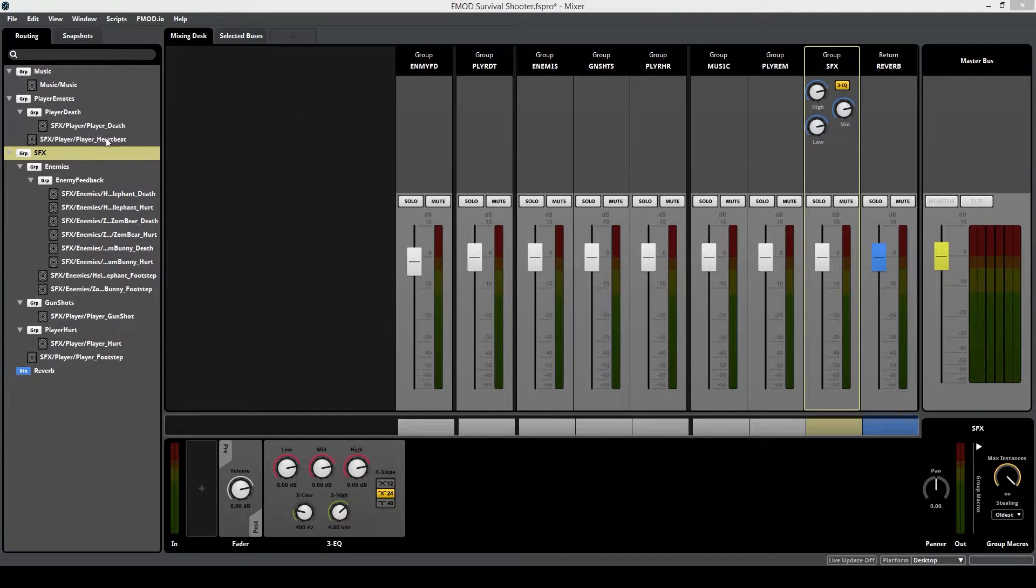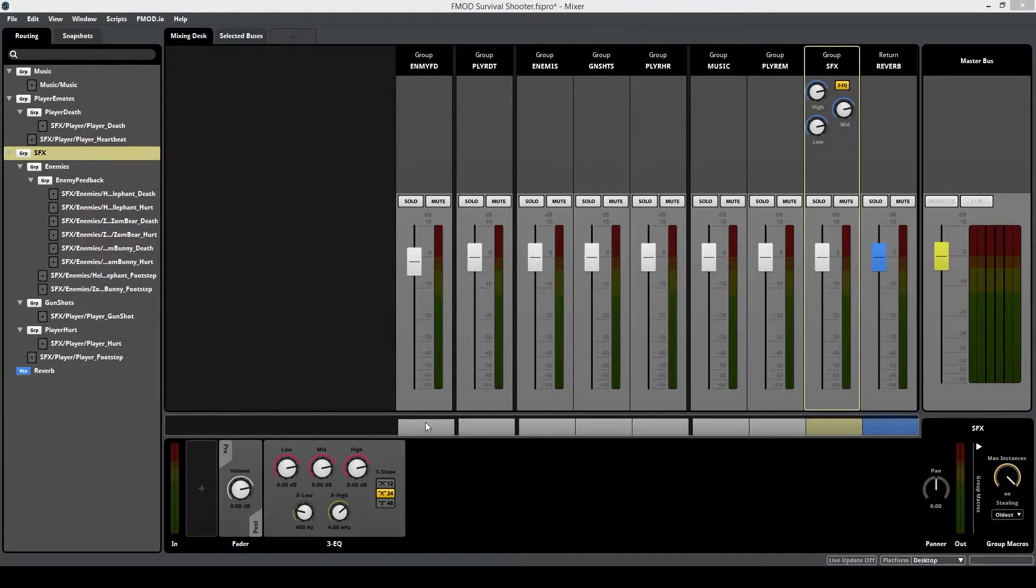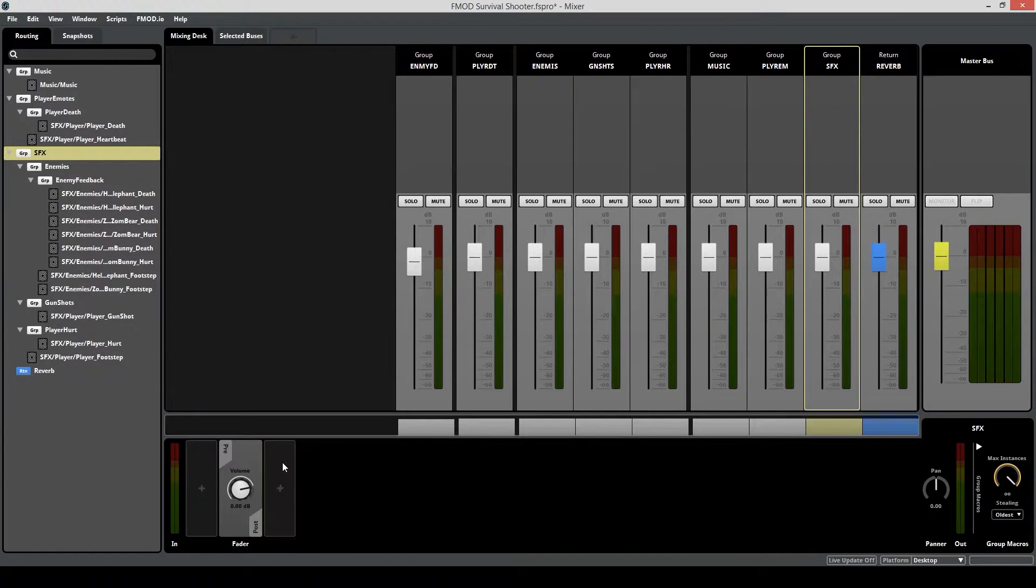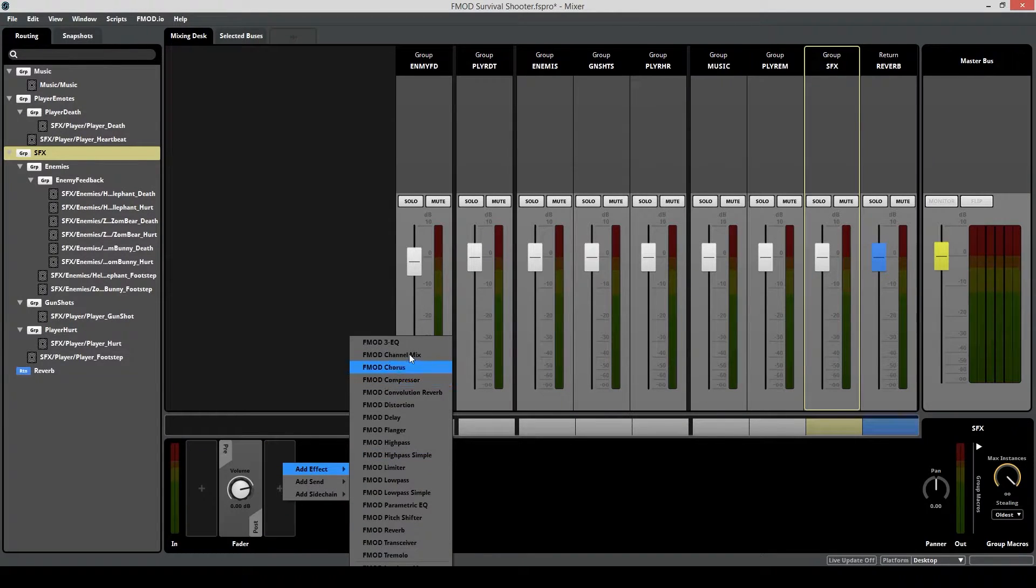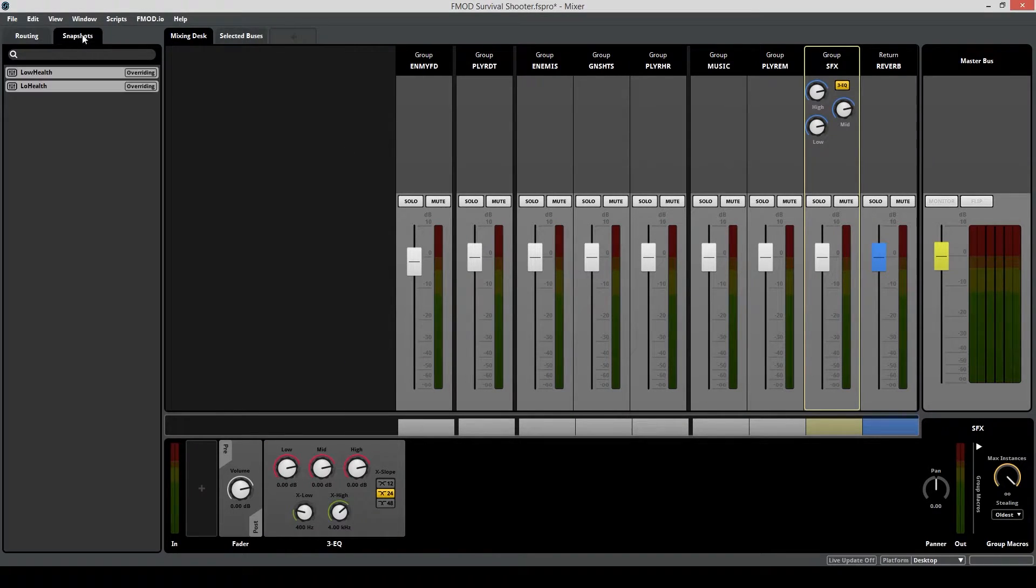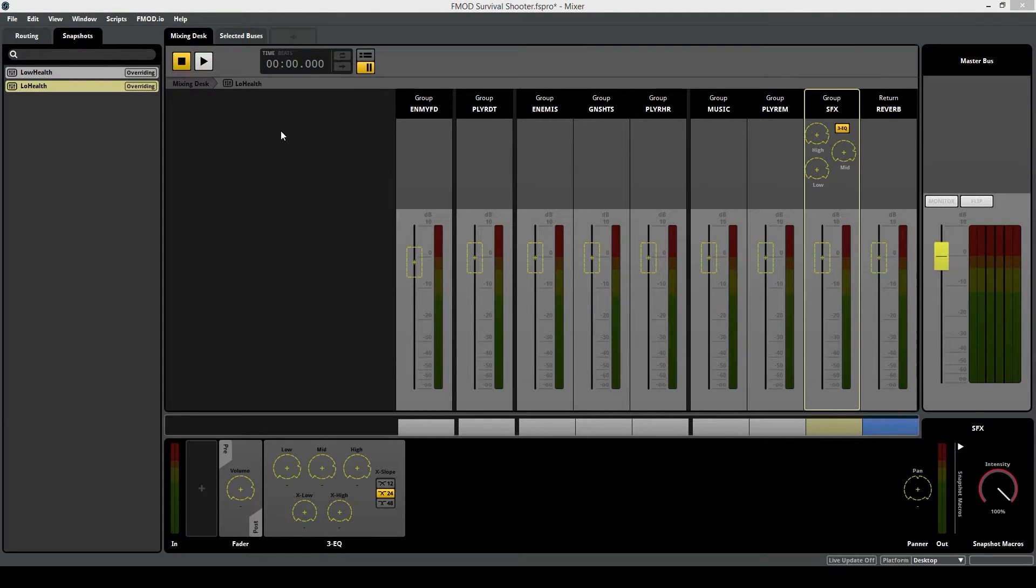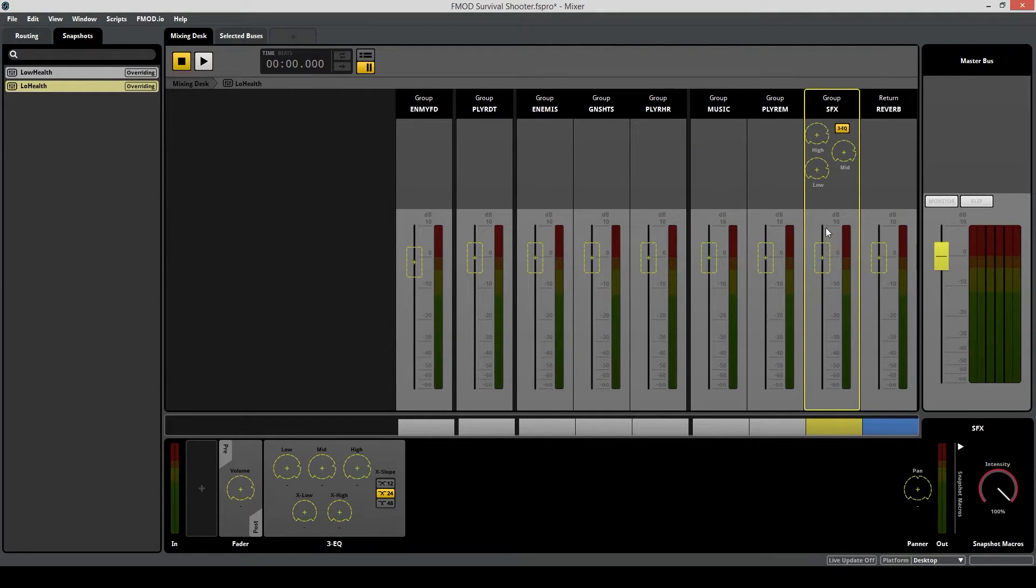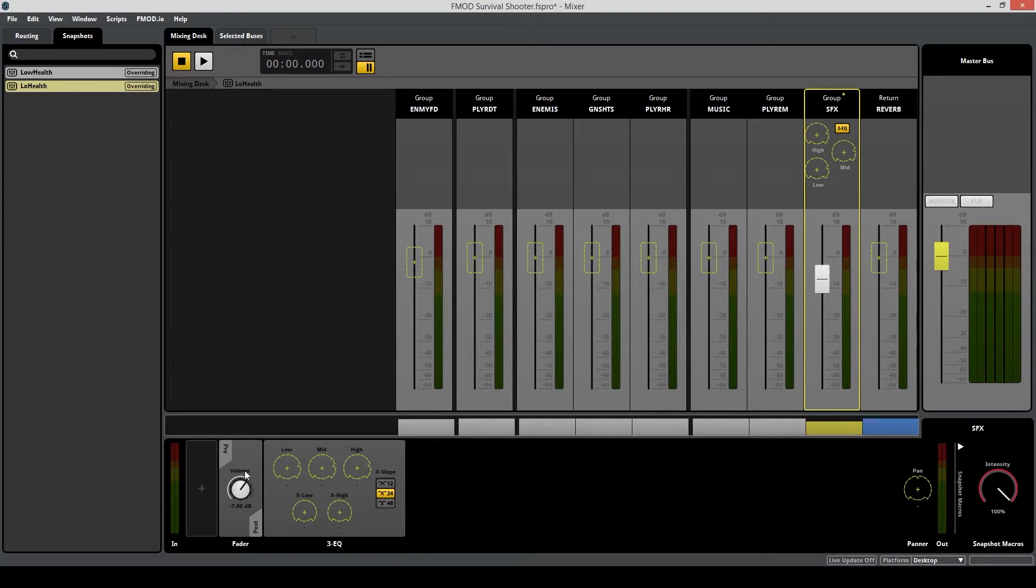Since we know that we want the snapshot to affect only the sound effects group, make sure that you create an EQ. Just go to add effect 3EQ. Then make changes to the group you want to affect. In this case, I want to lower the overall volume of the sound effects group, and I also want to carve out some frequencies in the EQ.